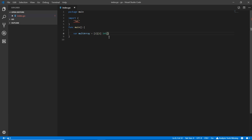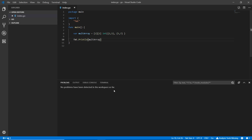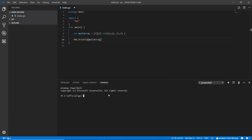We're going to open it up with curly braces and a comma. I'm adding the data: writing `2, 5` and then `5, 7`. Then I'll print it with `fmt.Println(multiArray)`, save it, go to the terminal and run it. You can see the output: `2 5` and `5 7`.